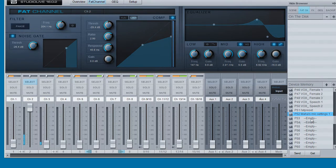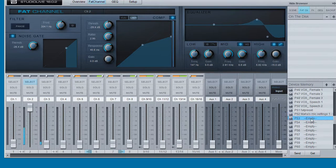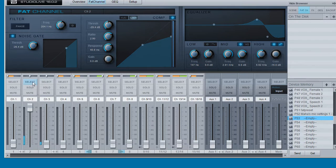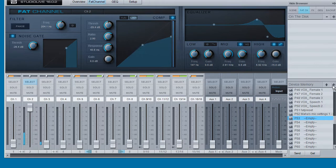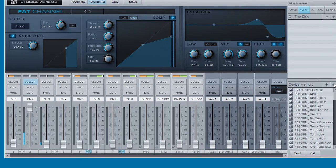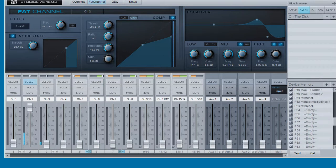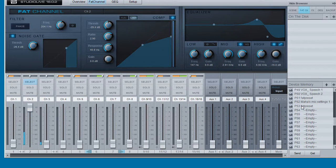And now we go to an empty setting and having selected the channel that we want to save the settings from, we go to device memory and click on save preset and that will now save it on FAT channel 53.